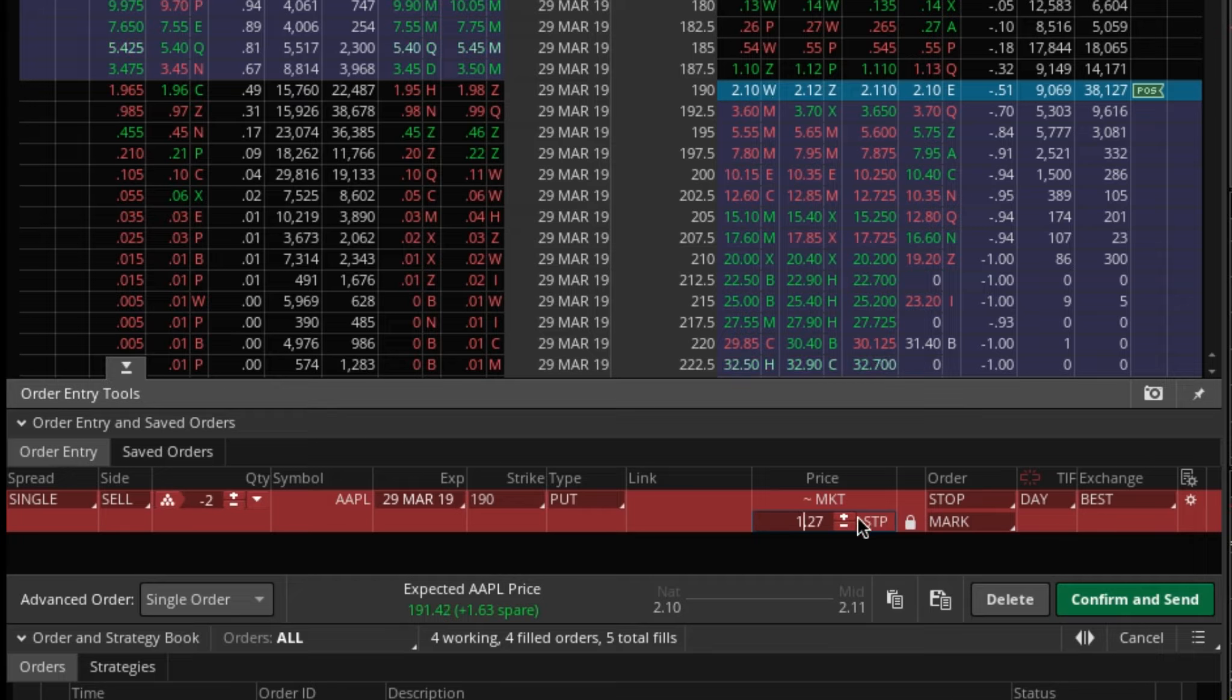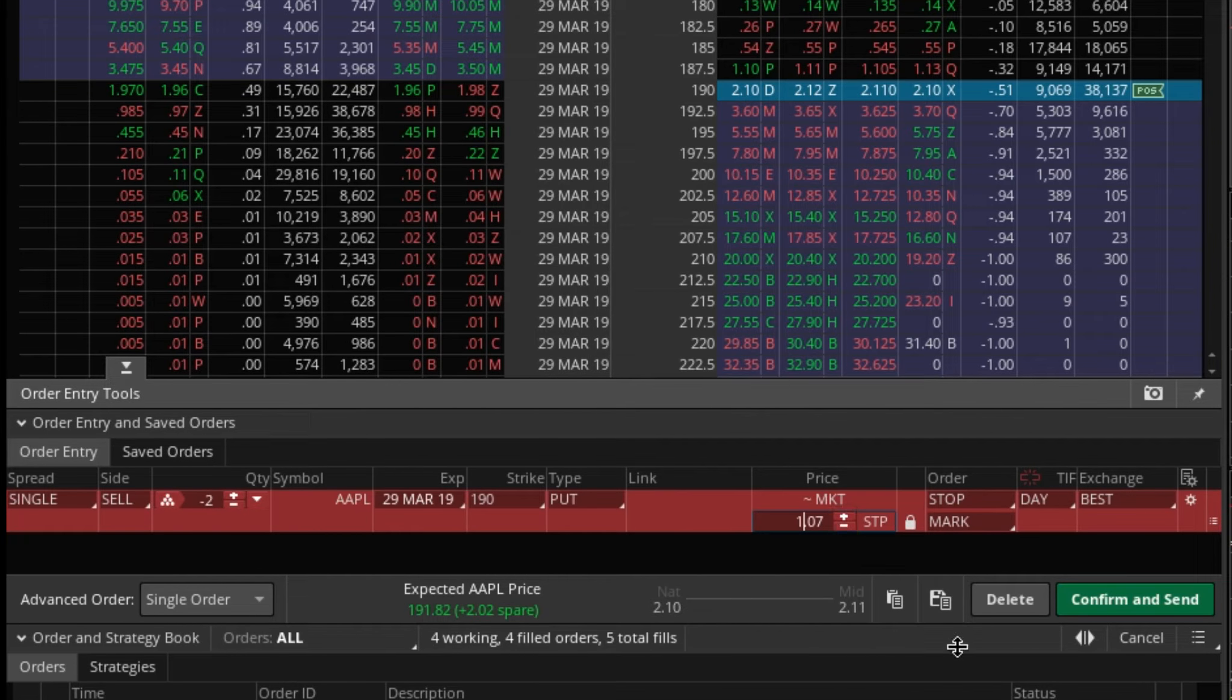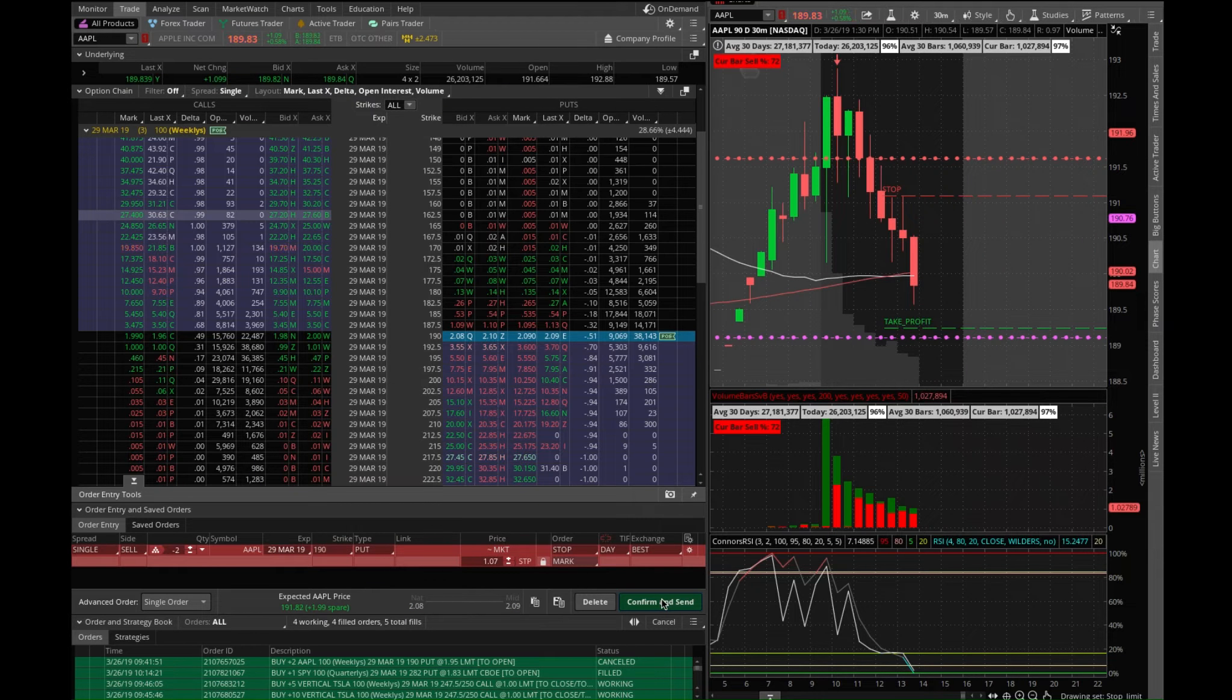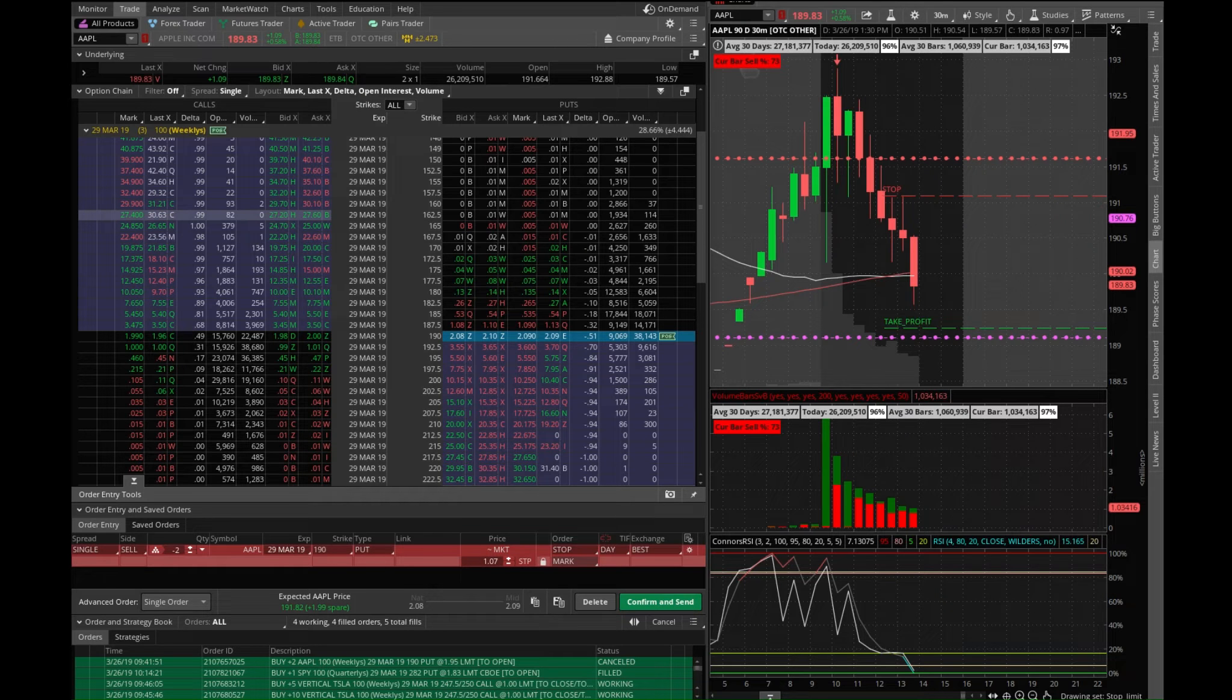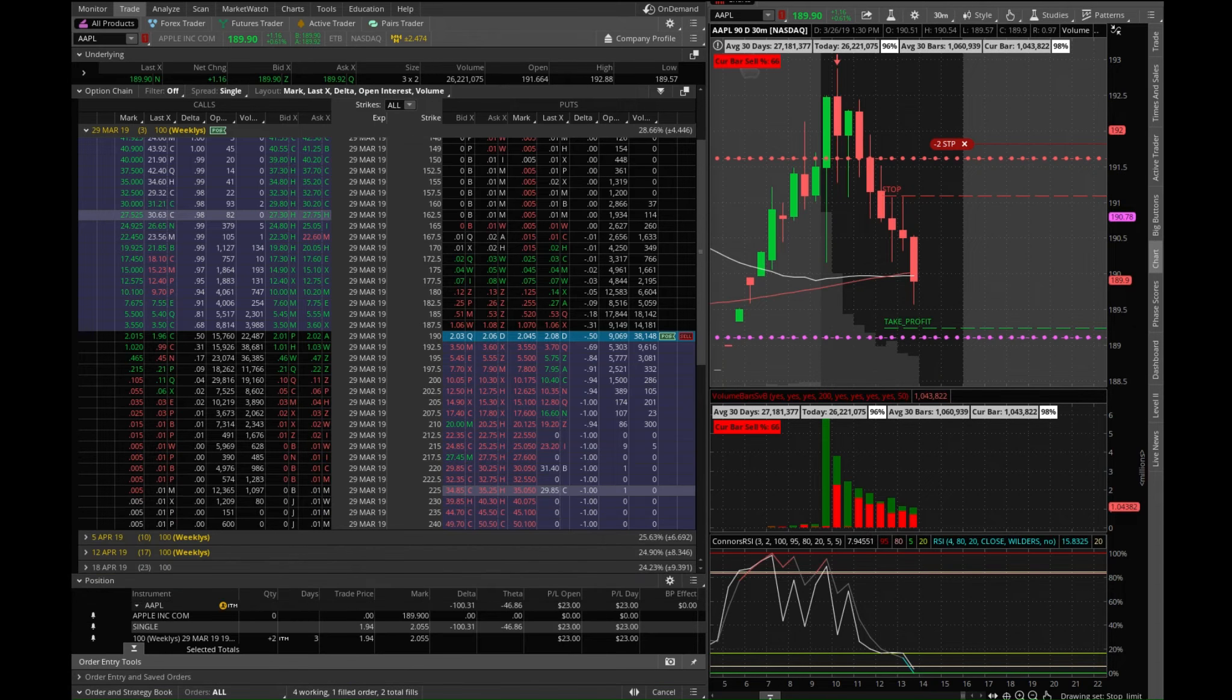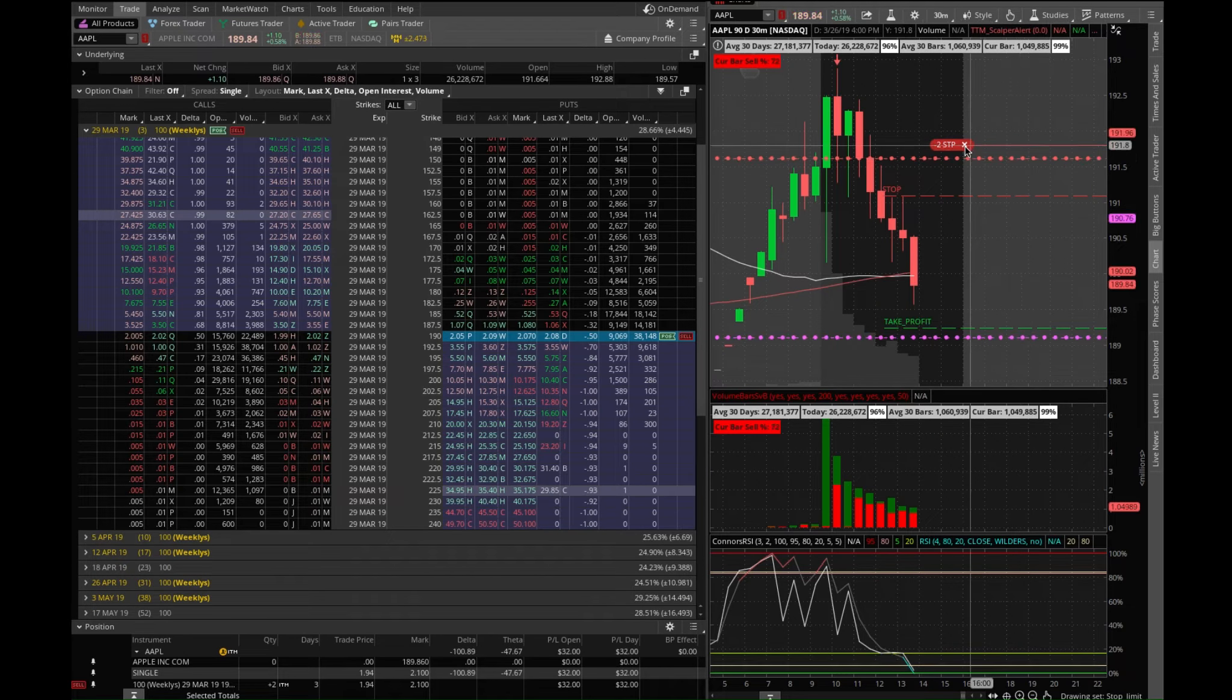Even though I lowered it, let's go ahead and do 190.82. All right, so go ahead and set this. Check this out, so the order goes up here and it's in there, and now you have your stop limit there.